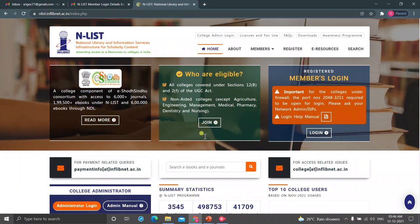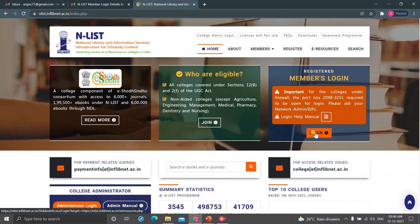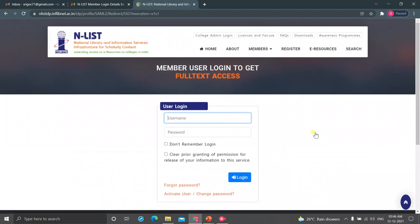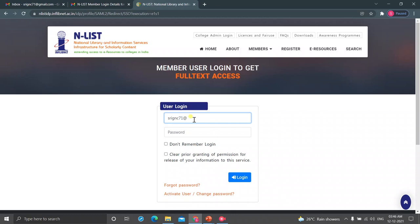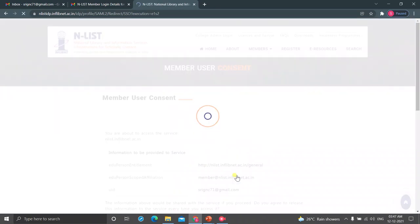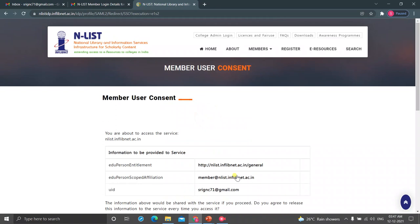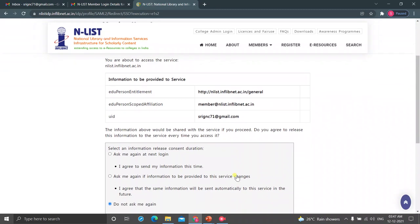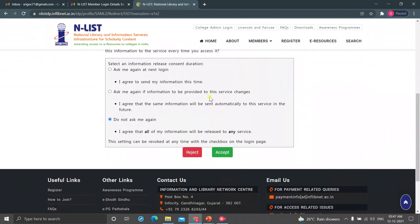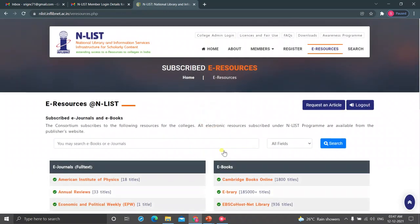It will go to the NLIST home page. From there, click on Registered Members Login. Here again type your username, i.e. your Mail ID, and then new password. Click to Login. It will lead to Member User Concern page. Just scroll it up and accept the Terms and Conditions. Now the e-resources page has come.